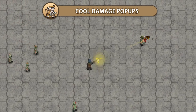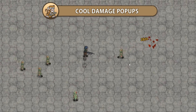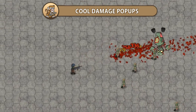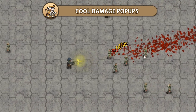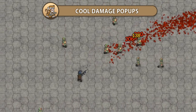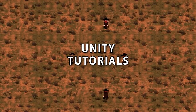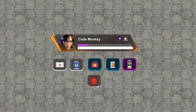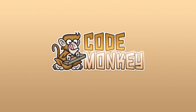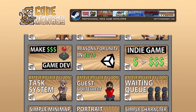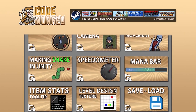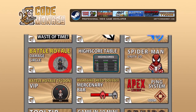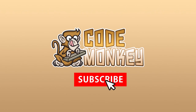In this video we're going to create some nice damage pop-ups to show how much damage the player dealt. The damage pop-up will have various effects like scaling and fading to make it very satisfying. I'm your CodeMonkey and this channel is all about helping you learn how to make your own games with in-depth tutorials made by a professional indie game developer, so if you find the video helpful consider subscribing.